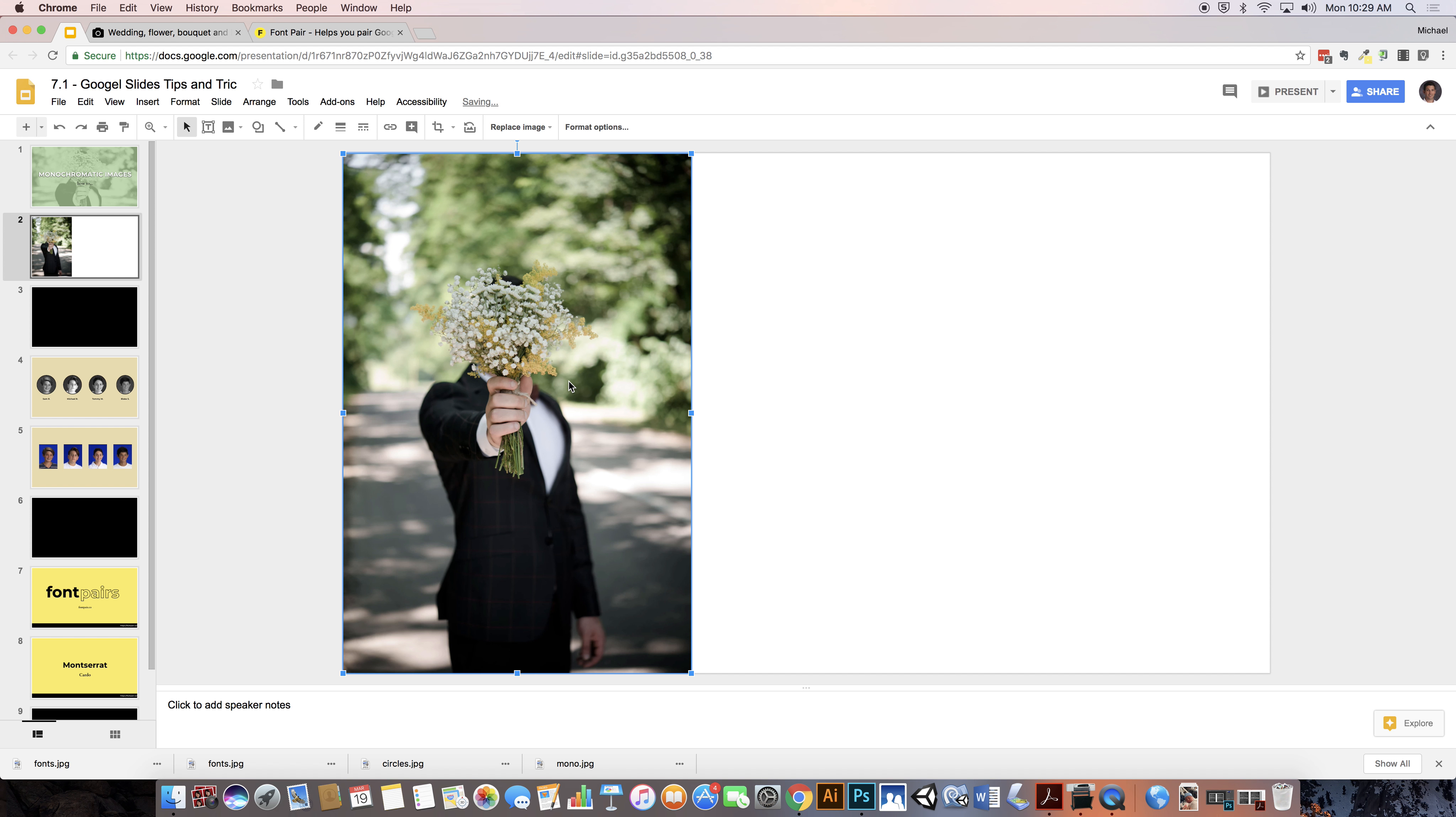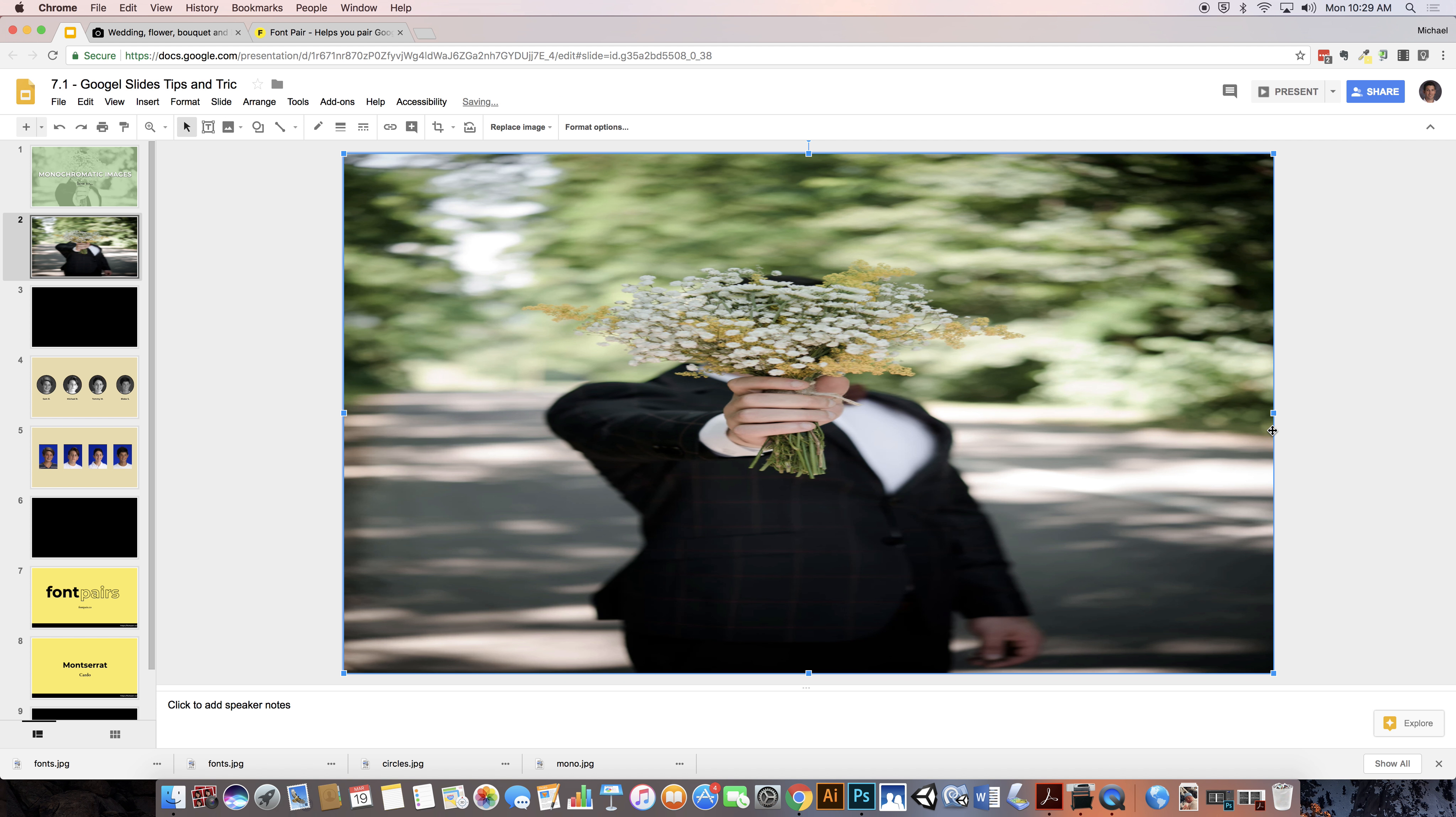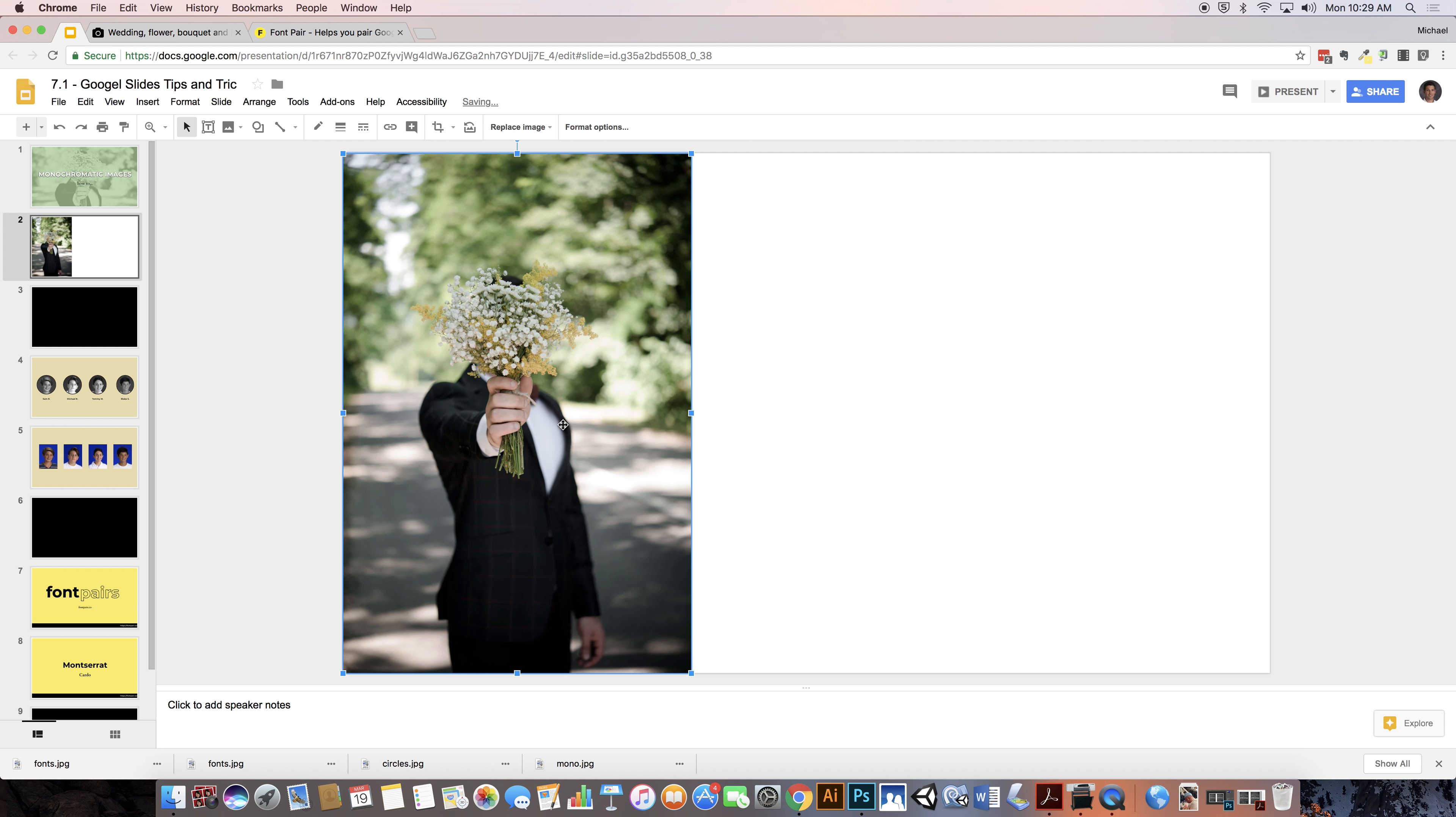And now what I need to do is I need to crop this image so that it's the aspect ratio of the screen. Under no circumstances should you ever simply just stretch it out like so. That looks terrible. We don't want that.